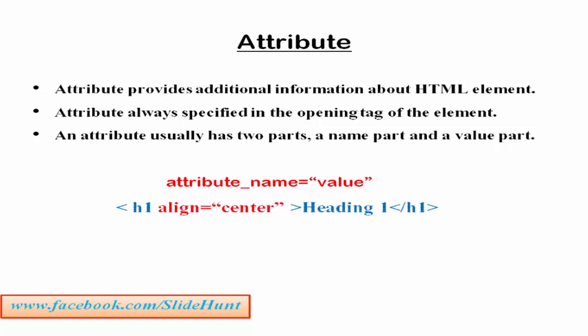Let's see an example. This is our heading element. We have already learned about headings in our previous tutorial in detail. If you haven't watched that video, please check the video description - I put the link there. Now in the opening tag, I used the align attribute. I write here align="center". Here, align is the attribute name and center is the value of the attribute.